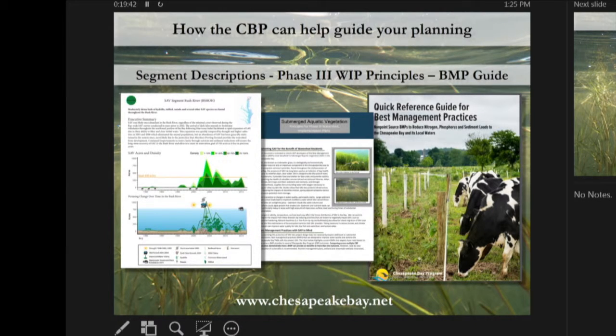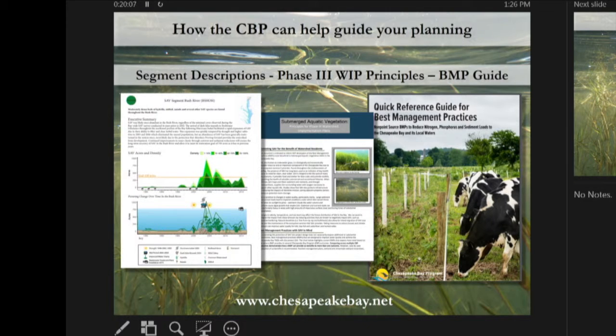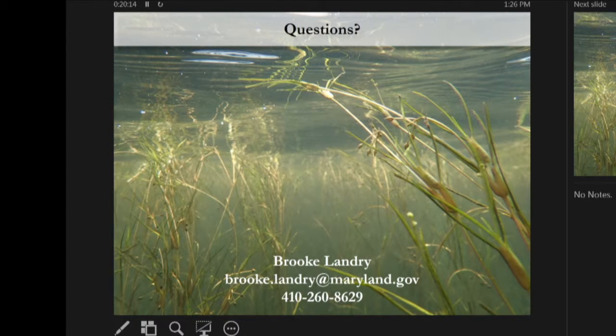The Bay Program and DNR can help guide planning for SAV recovery. We are working on segment-specific descriptions going through the history of SAV, BMPs, and why it has or hasn't done well in specific regions. We also have Phase 3 WIPP principles discussing the co-benefits of various BMPs, and the quick reference guide for BMPs.